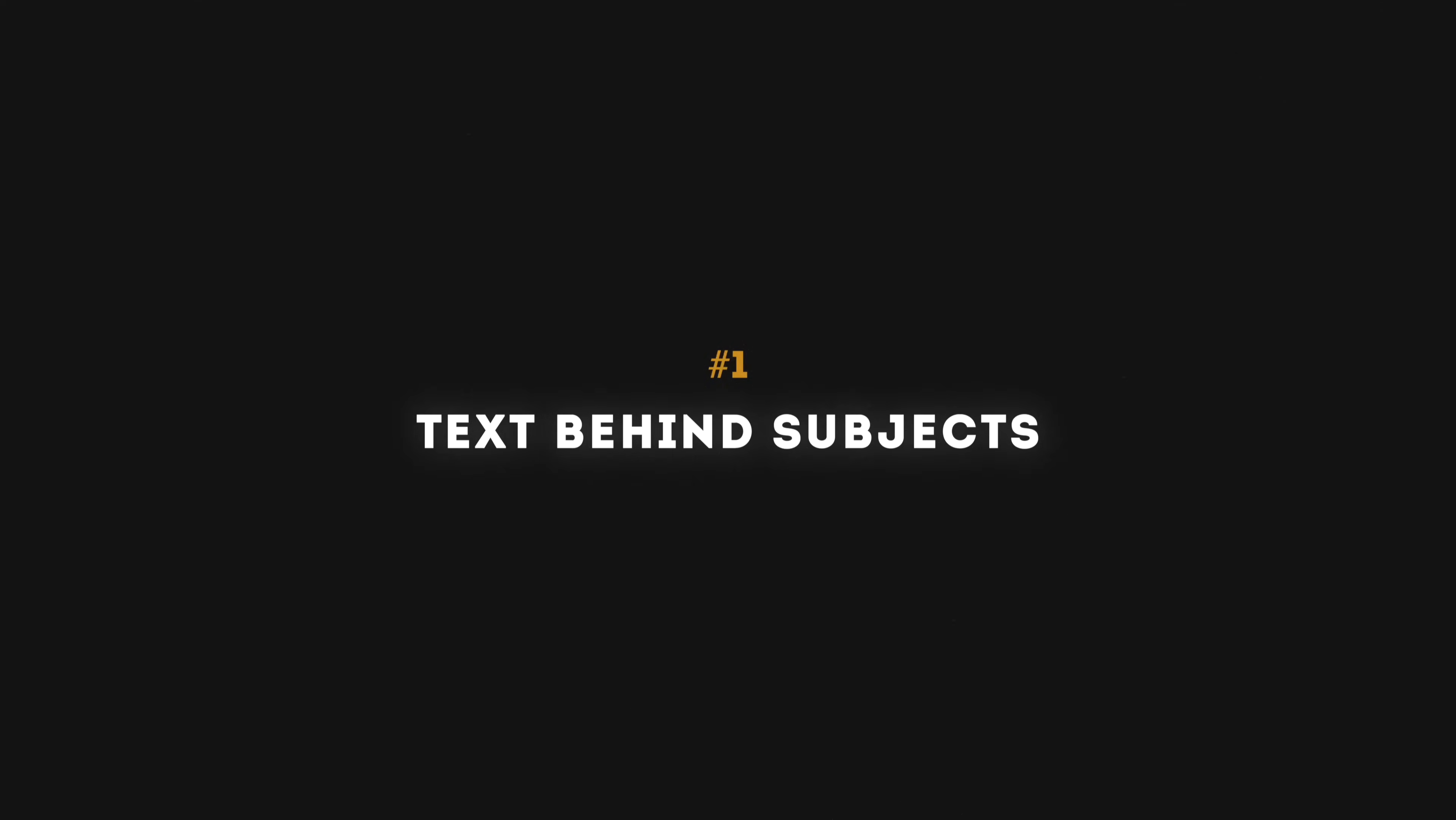In this video, I'm going to show you five practical ways to use the magnetic mask in your videos, starting with adding text behind subjects.